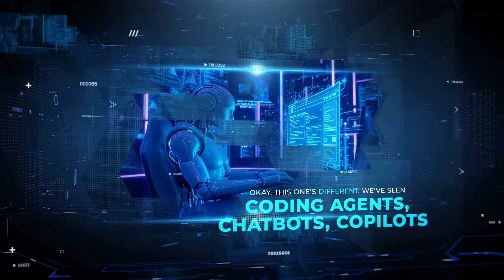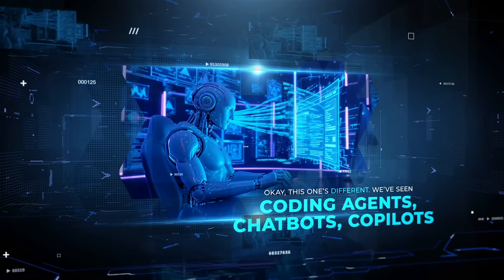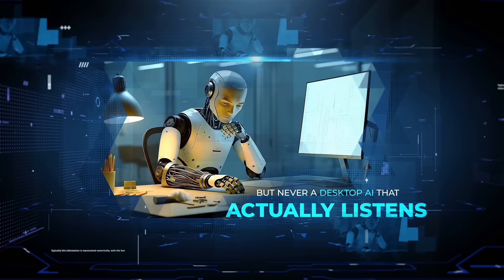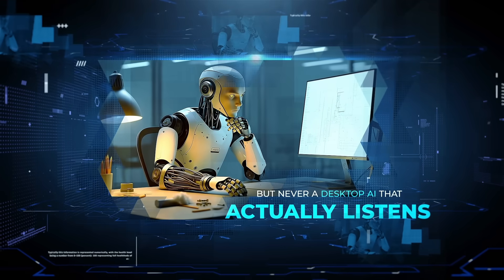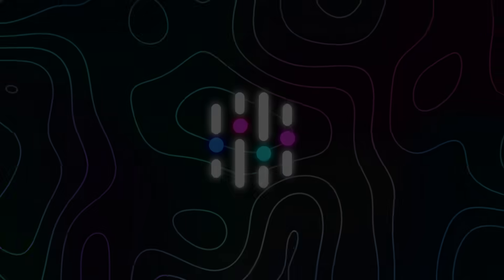Okay, this one's different. We've seen coding agents, chatbots, co-pilots, but never a desktop AI that actually listens.